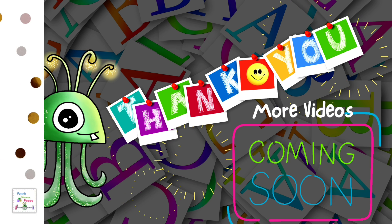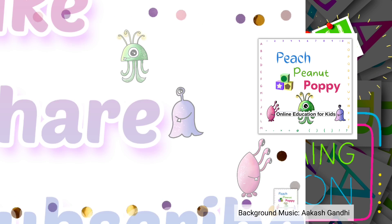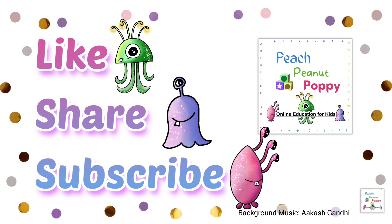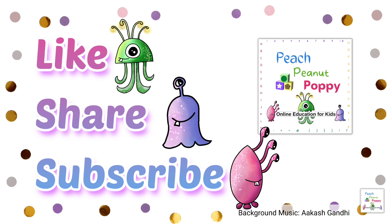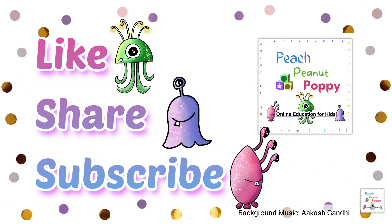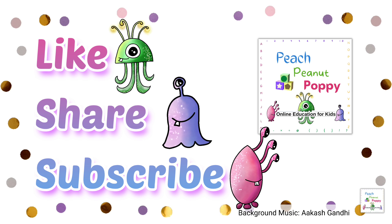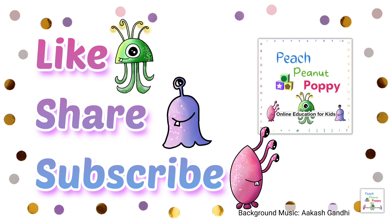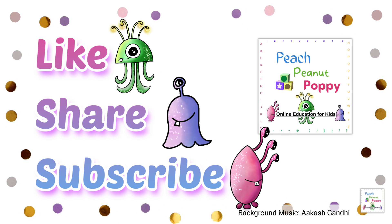And if you like our videos, don't forget to like, share and subscribe to our channel Peach Peanut Poppy. See you later.